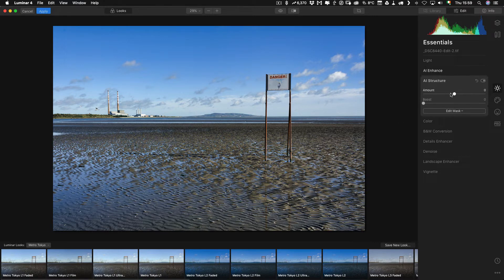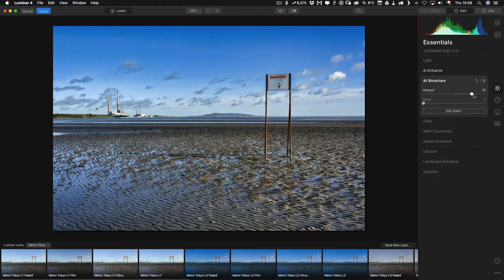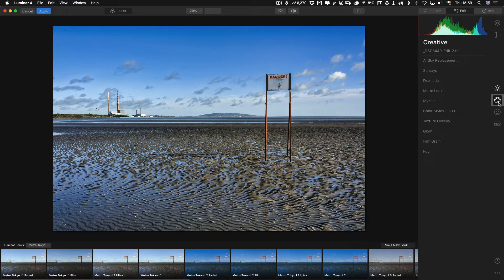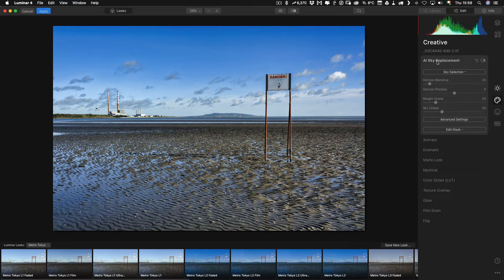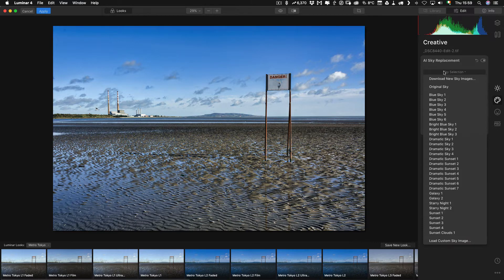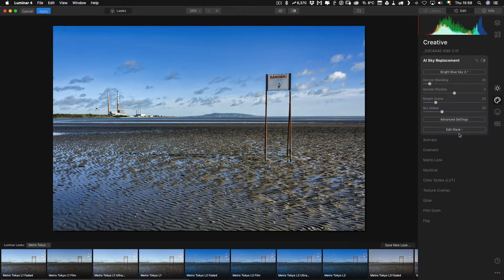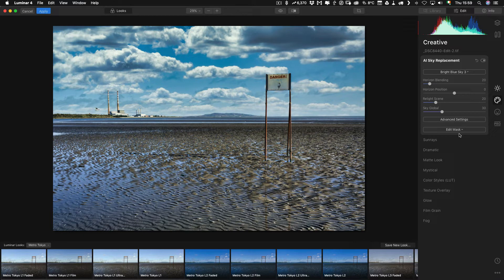The other thing I want to do is use a little bit of AI Structure — that's their smart clarity basically — which just brings up the foreground a bit. Next, we want to replace the sky, so let me jump over to the Creative panel. At the top you'll see AI Sky Replacement. I'm going to pick one of these and go with Bright Blue Sky 3, so just give it a second.